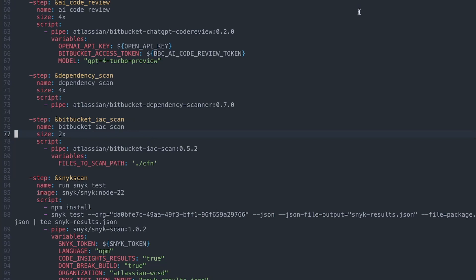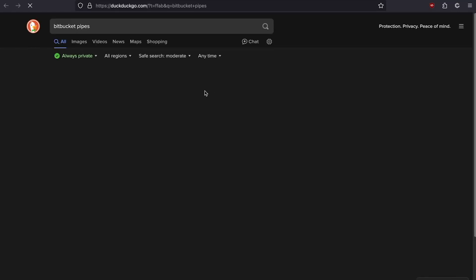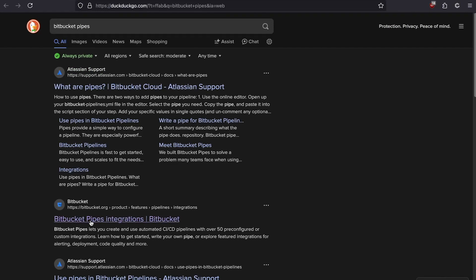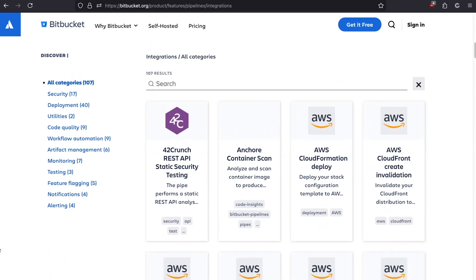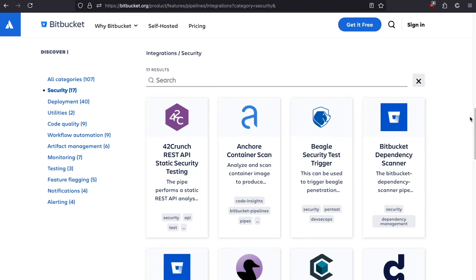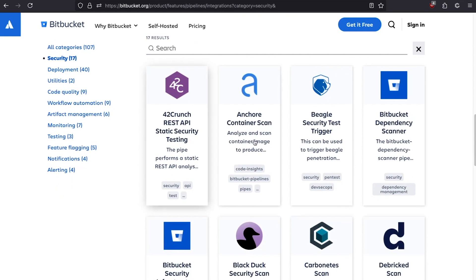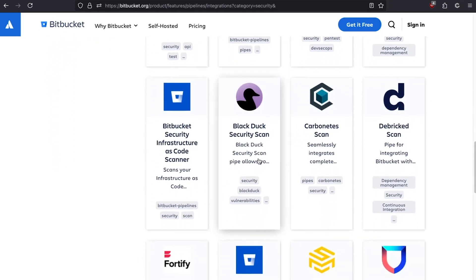Let's open a new tab and search for Bitbucket Pipes. At the top we get the Bitbucket Pipeline Integrations page. If we scroll down, we find a list of all available pipes — currently 107 pipes available, 17 security pipes, 40 deployment pipes. If we click on security, we can find 17 different security pipes: static security testing, Bitbucket dependency scanner, infrastructure as code scanner, Black Duck security scan — a variety available.